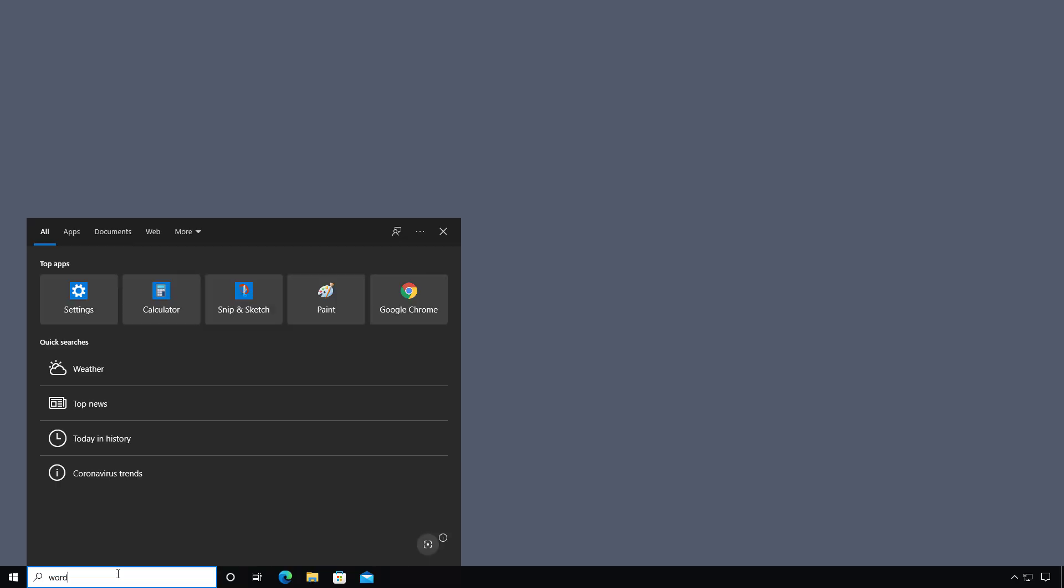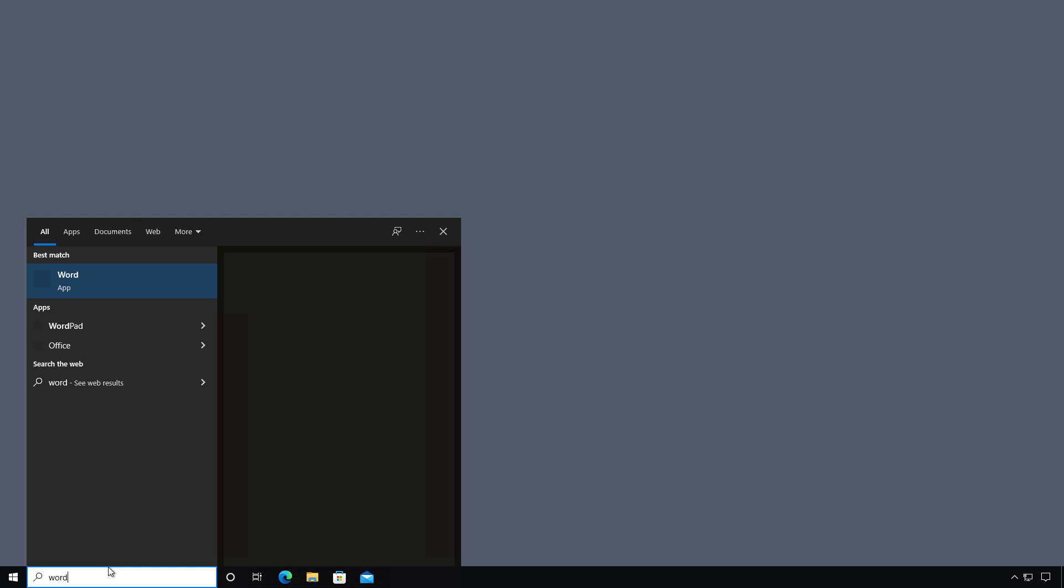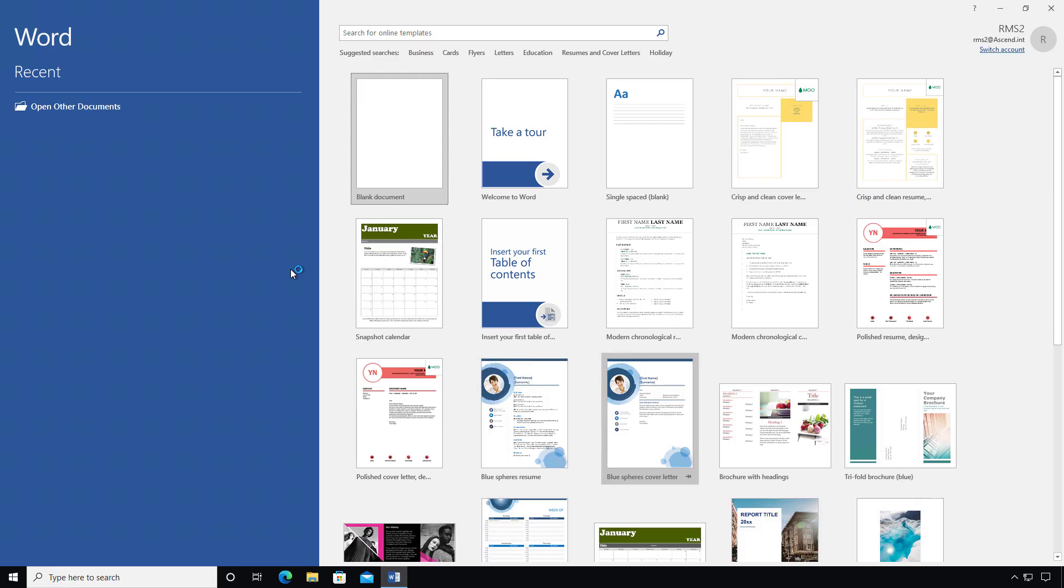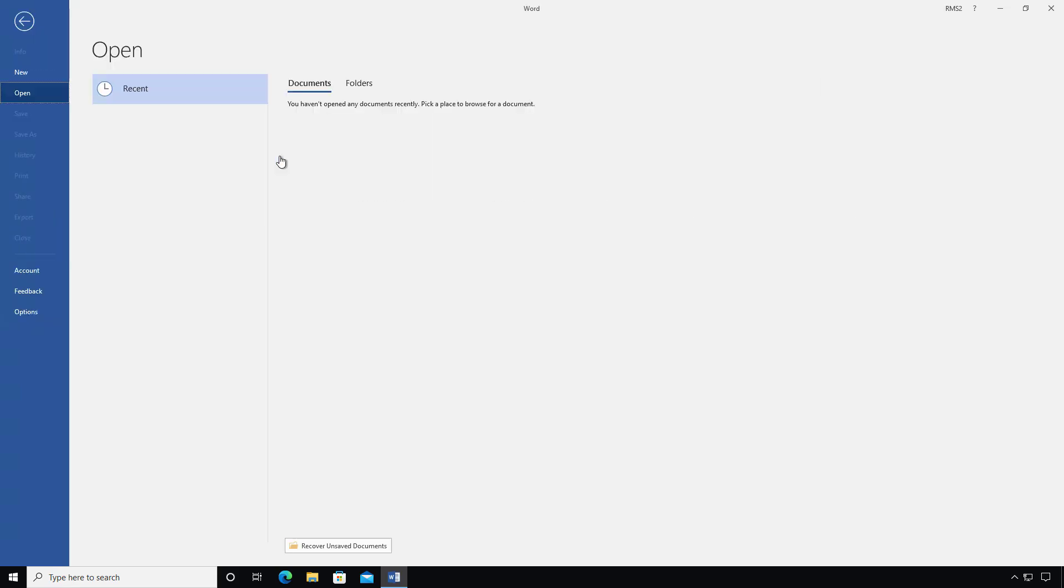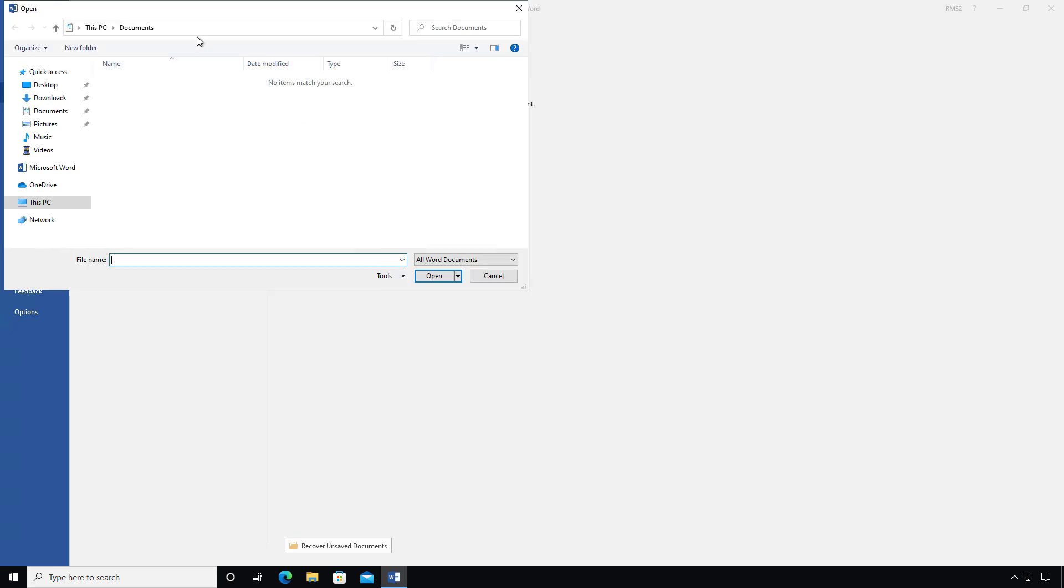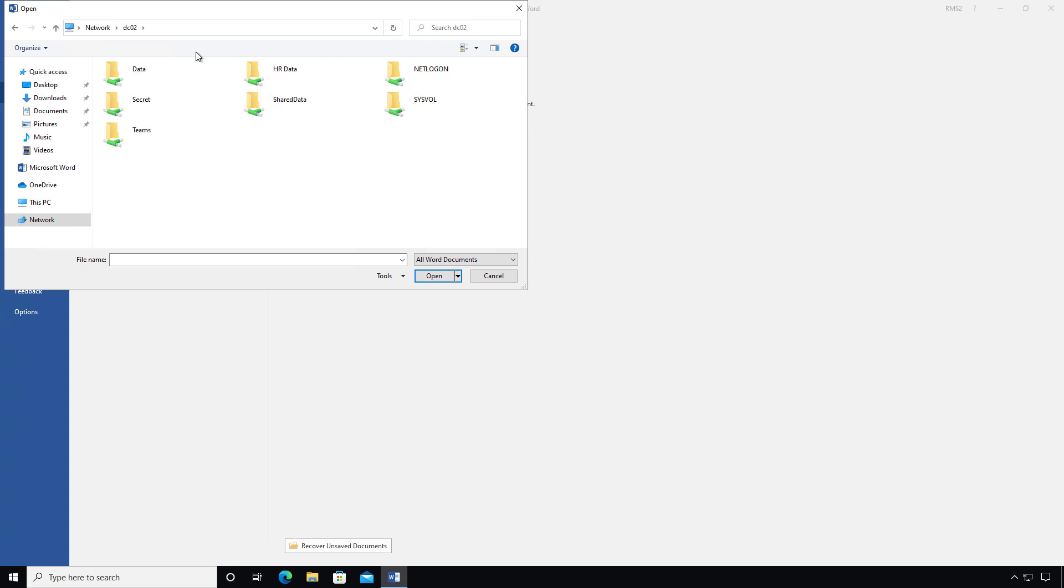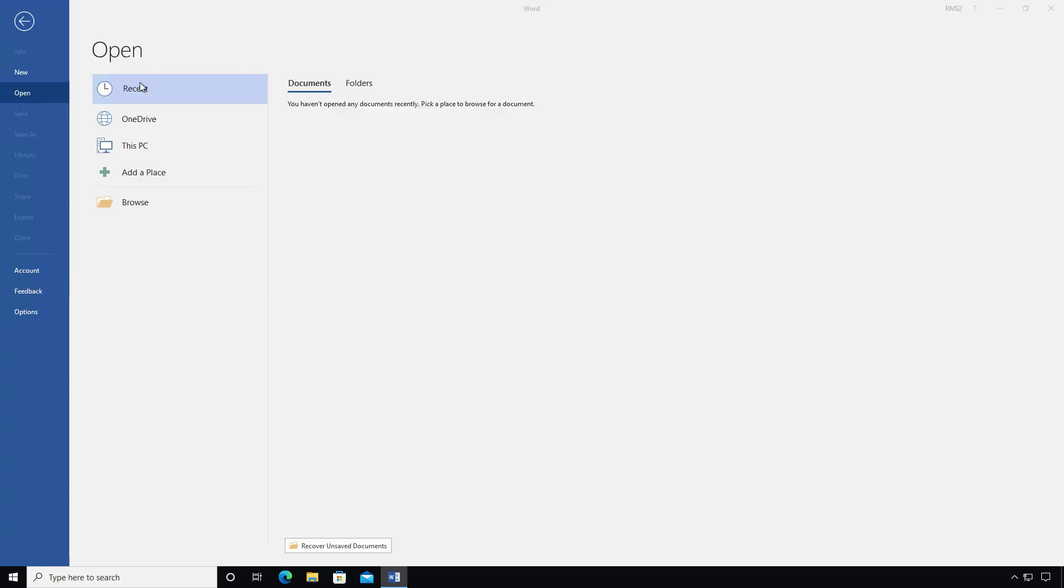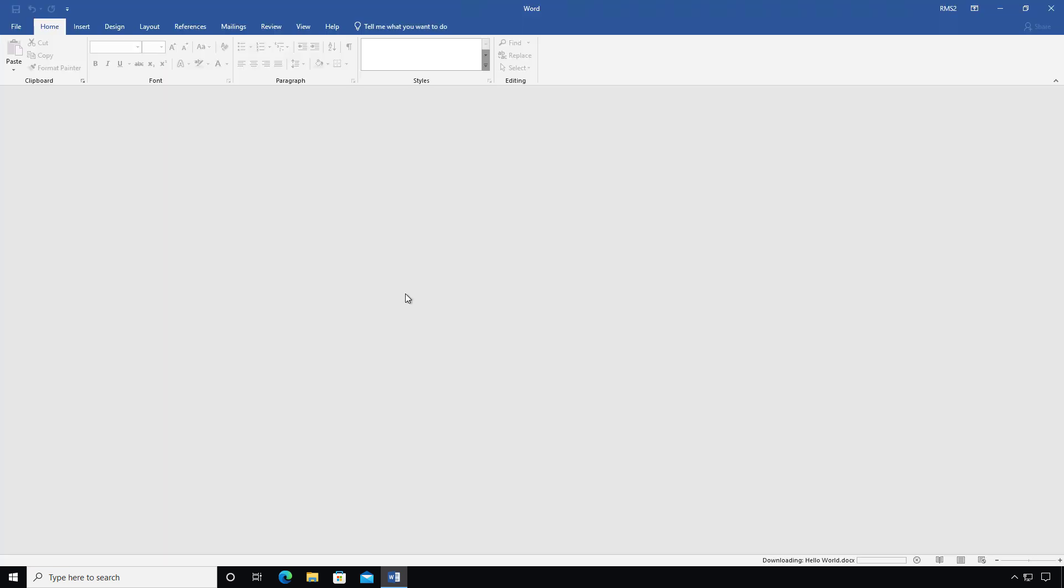I'm logged in as RMS2. I'll open up Word once again. And now I'm going to open up Other Documents. Choose Browse. Put in backslash backslash DC02 for the server. Double click on Secret. And double click on Hello World.